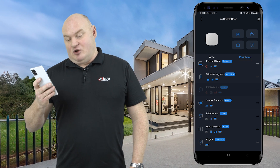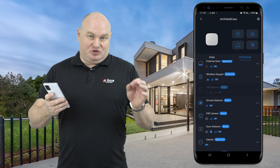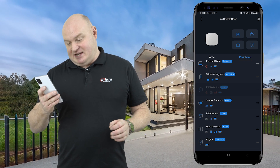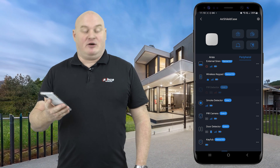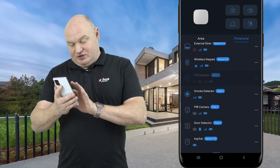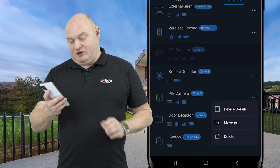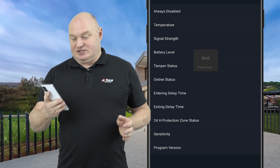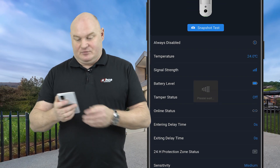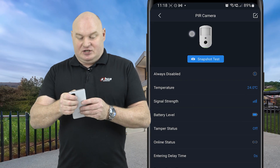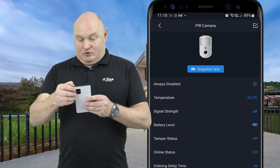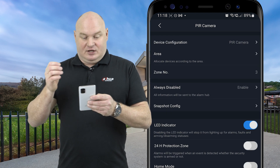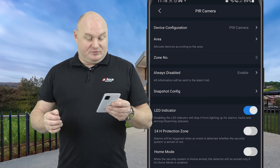Let's look at the resolutions that can be set on the PIR camera. First, click on the three dots, then device details, then in the top right corner click on the modify option.